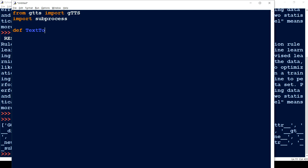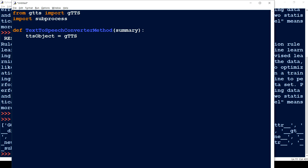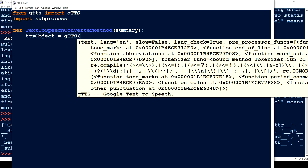I'm going to create a function called text_to_speech_converter that accepts a summary as a parameter. The next simple thing we have to do is create a TTS object: tts_object equals GTTS, and we pass a few parameters to it.